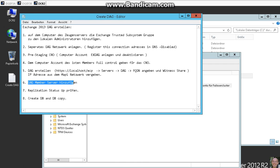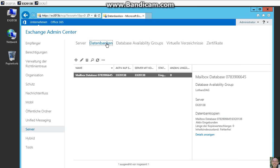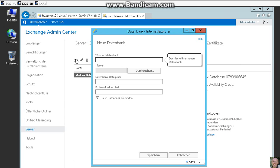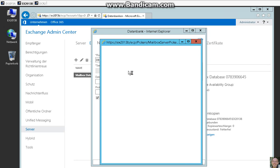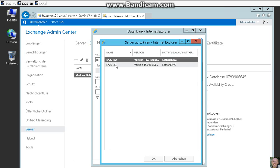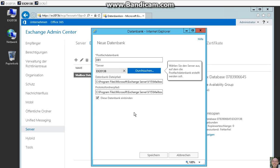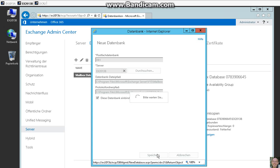And now we want to create a database and the database copy. So we select the database, add a new database on our first server. Save this, needs some time. Finished.